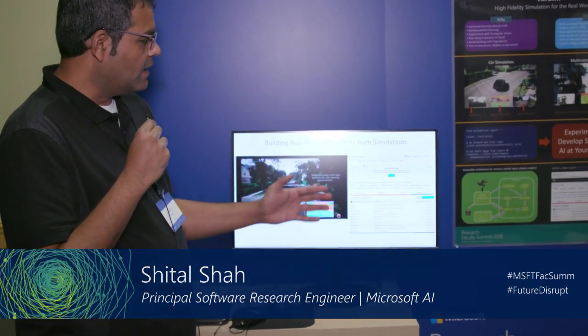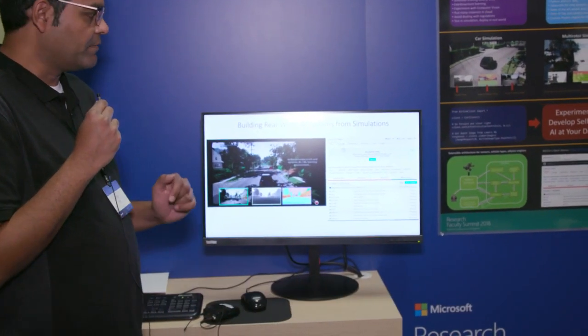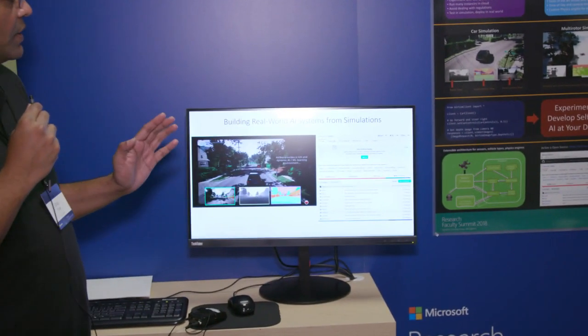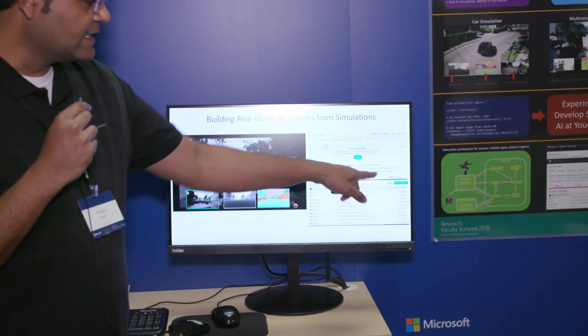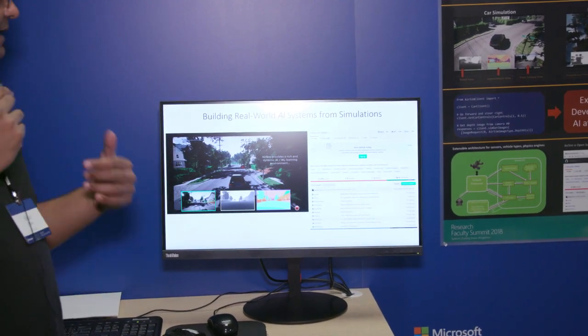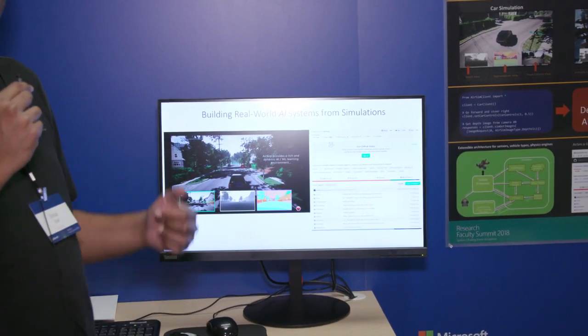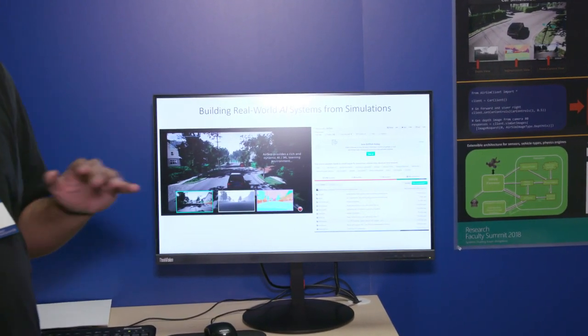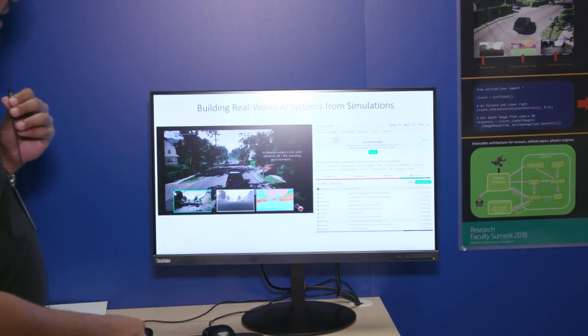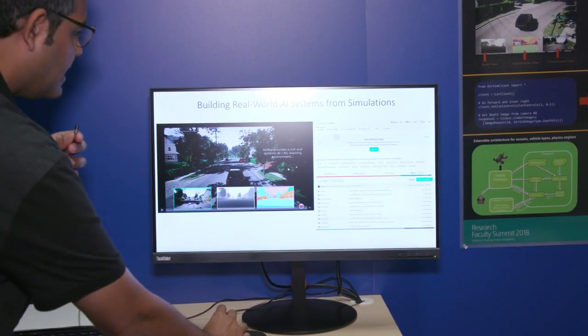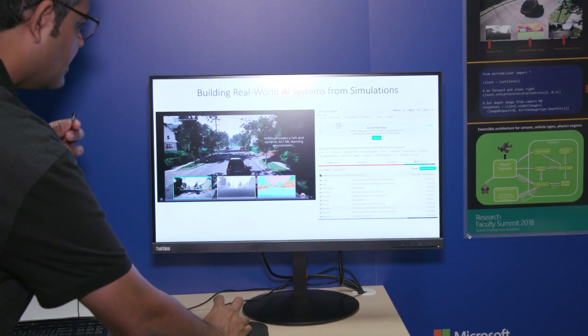So AirSim is an open source cross-platform project, so you can get it right now. There are releases where you can download binaries and start playing with right away. It works on Windows as well as Linux.